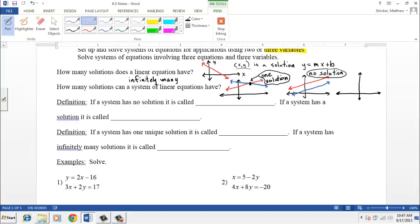The last situation is when the two equations represent the exact same line — one right on top of the other. Every point on both lines is identical, so there are infinitely many shared solutions.